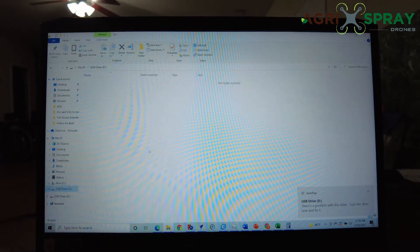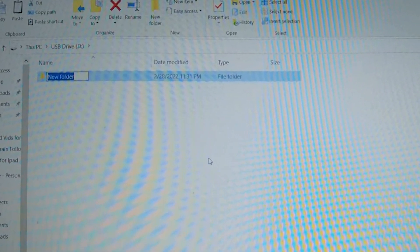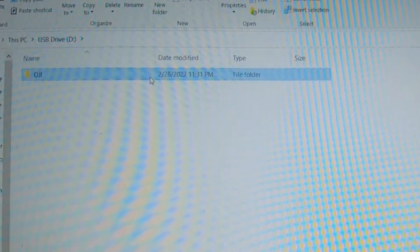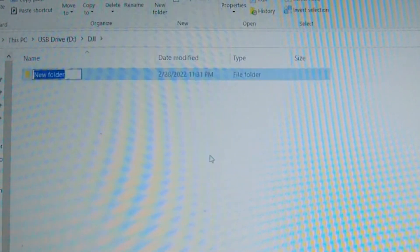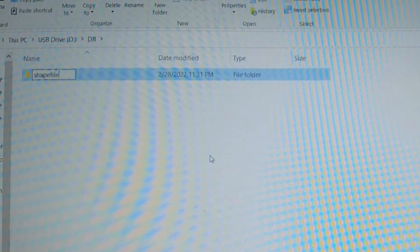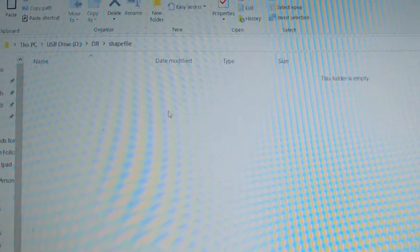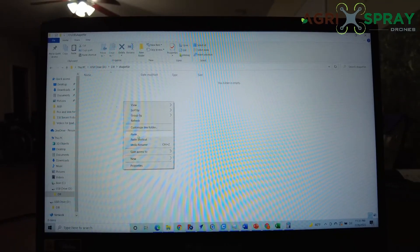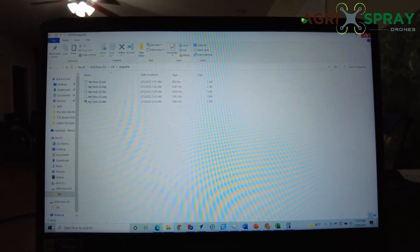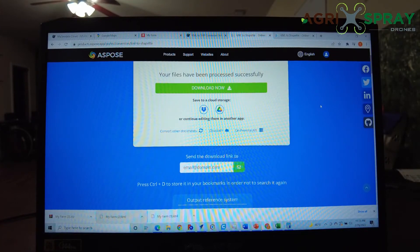We're just going to go to our drive D. First we need to create a new folder — we need to call it DJI, capital DJI. Then open that folder, create another new folder called Shapefile — and that's lowercase. Then enter that folder, right-click and paste. So now we can exit out of this and take our card out.